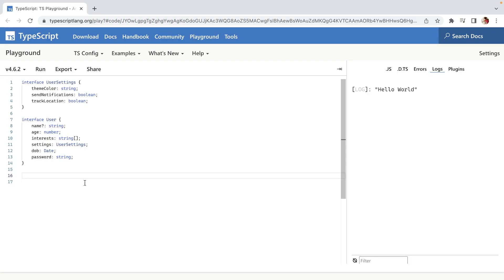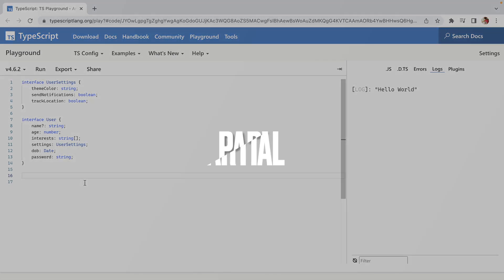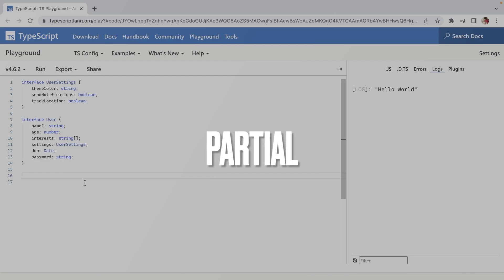Hey guys, welcome to my channel. Today we are going to talk about three utility types provided by TypeScript, which will be Omit, Pick, and Partial.